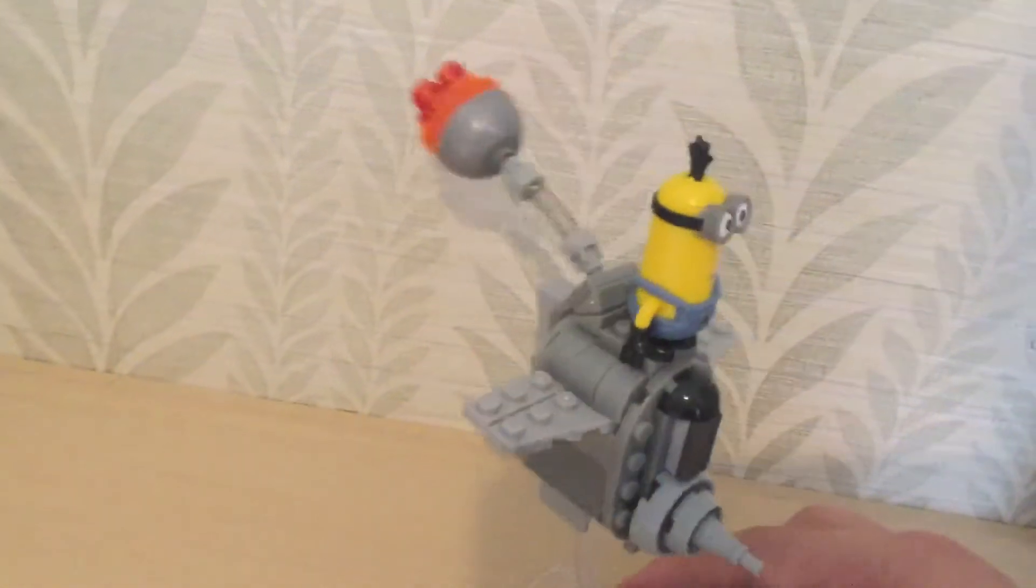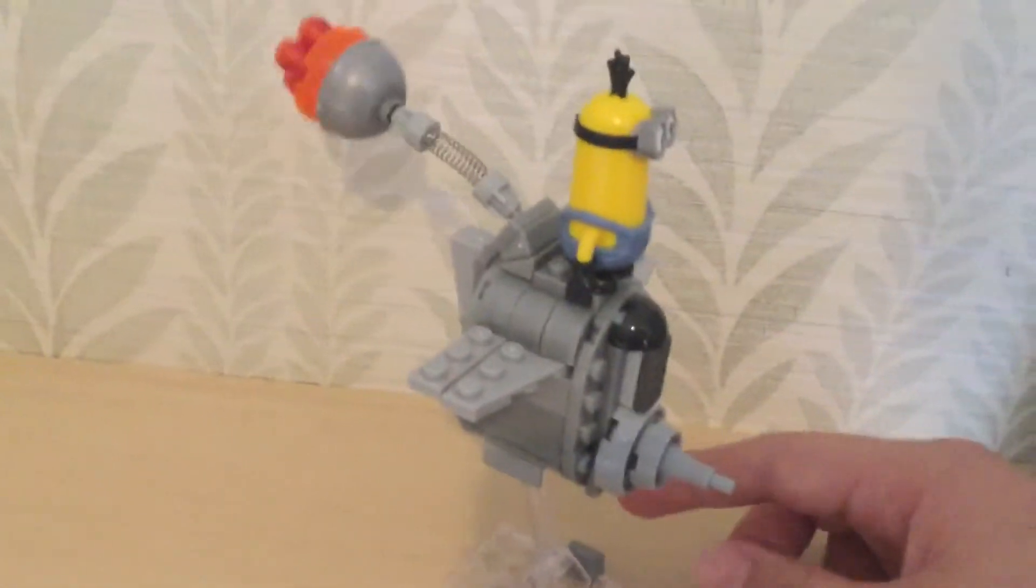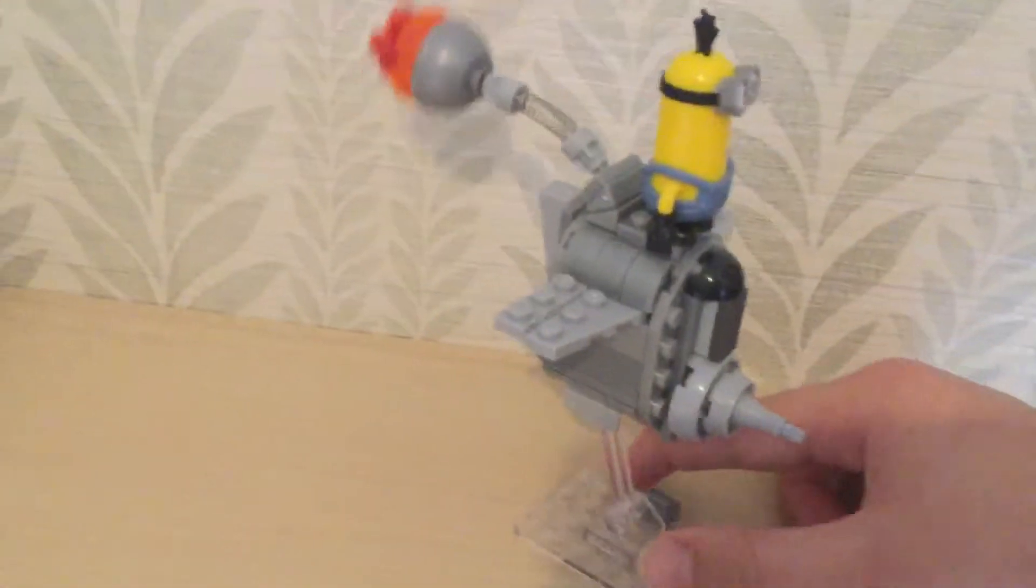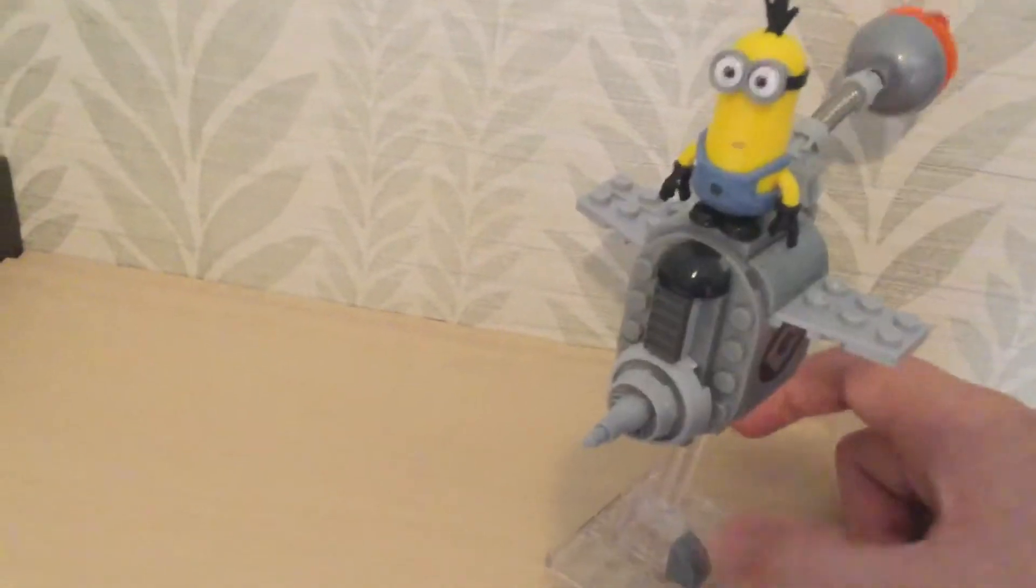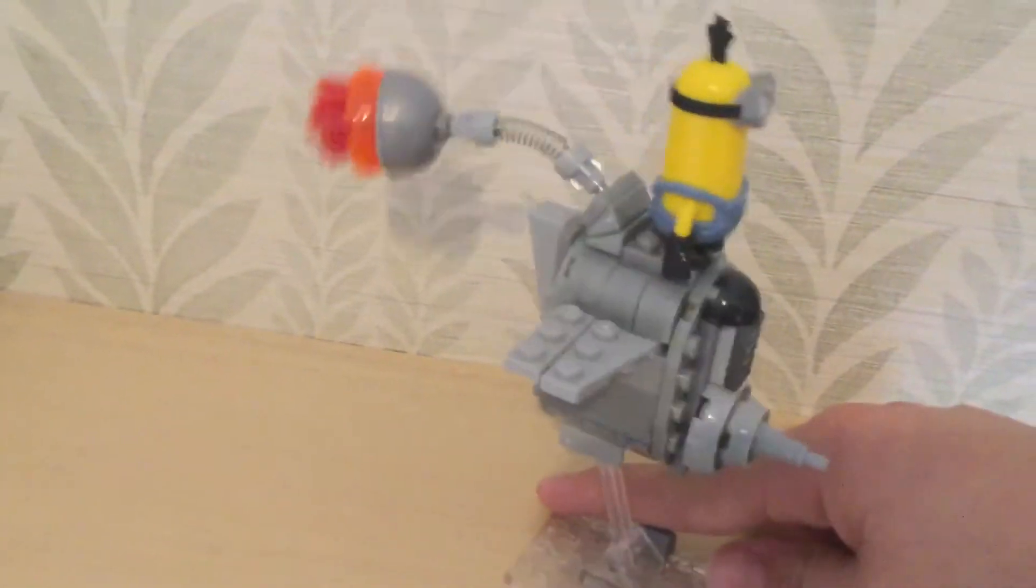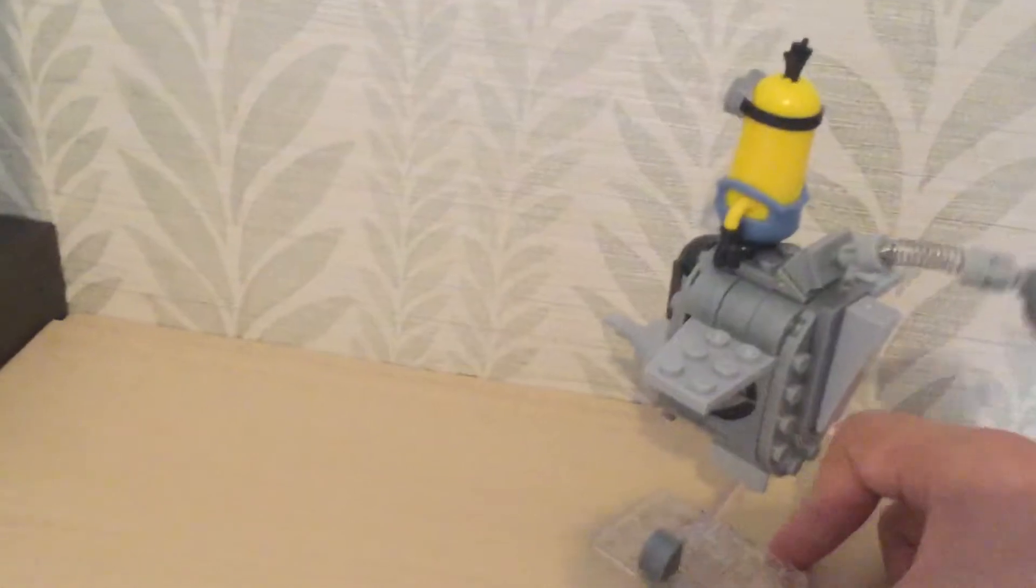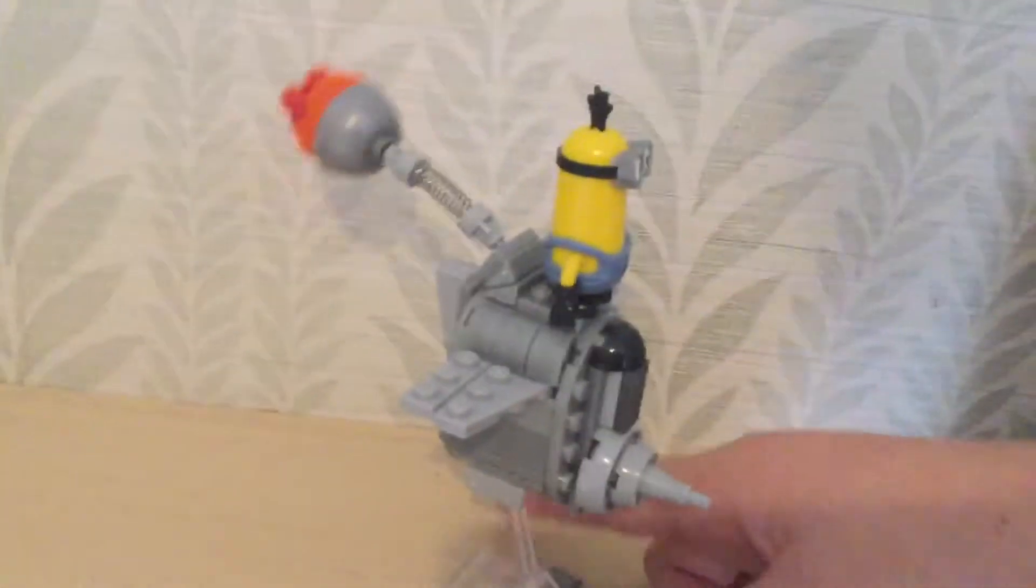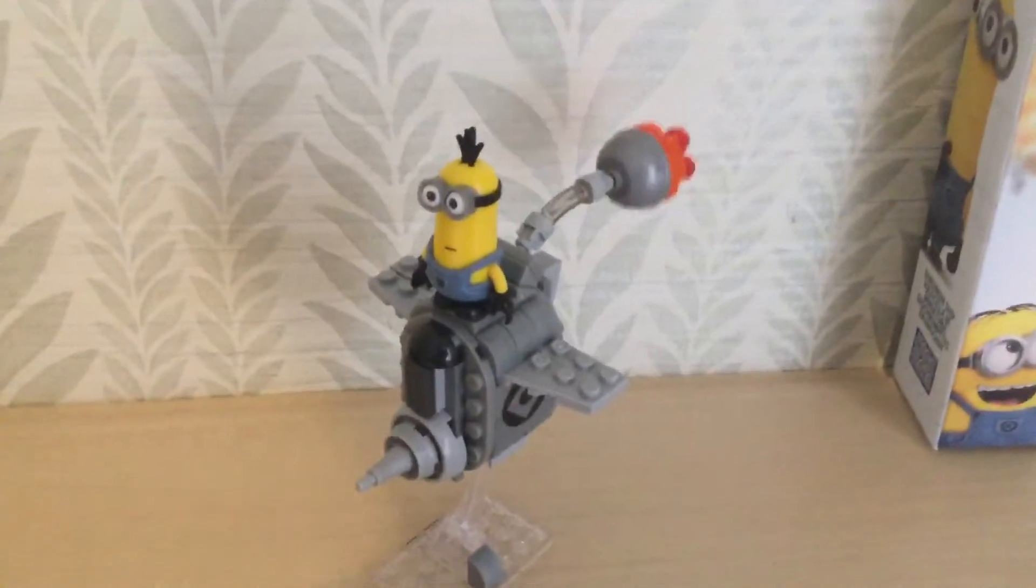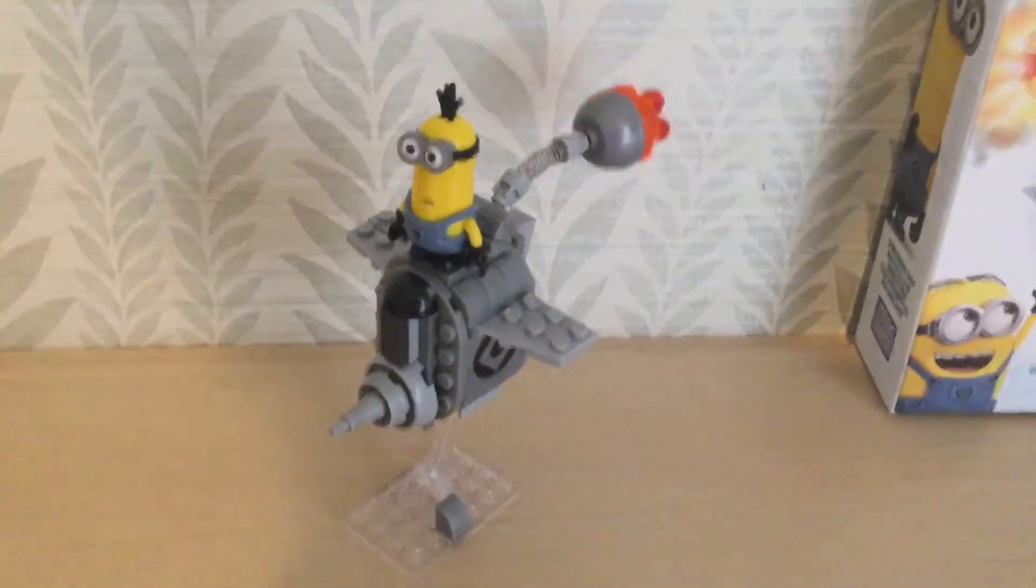So this is the Despicable Me shrunken ship from Mega Bloks. Just a little metal color there. This is just a really short review. So that's it for that. Goodbye.